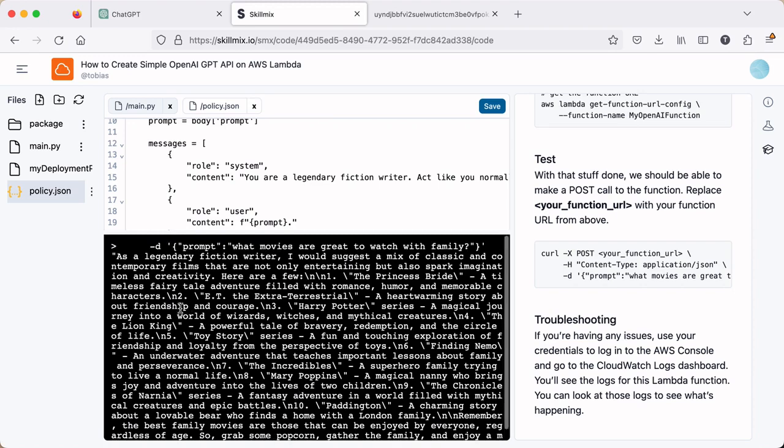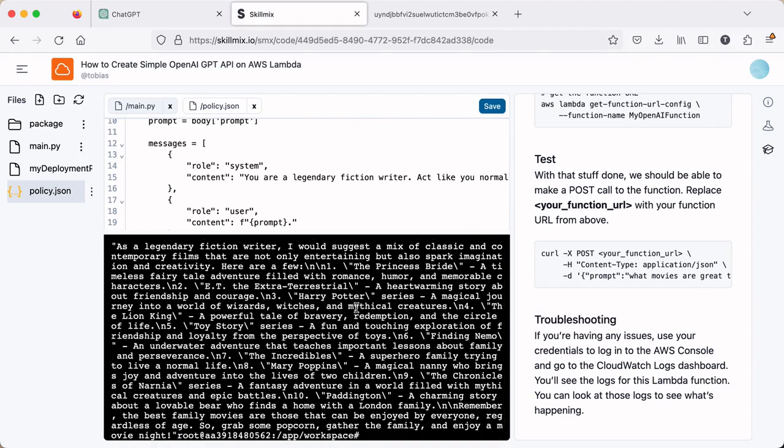Here we go. So here's our response. And it says, as a legendary fiction writer, I would suggest a mix of classic and contemporary films, etc. And so this is it. You just created your first Lambda function API that takes in user prompts, queries OpenAI, and returns a response. And that is all for this lab.